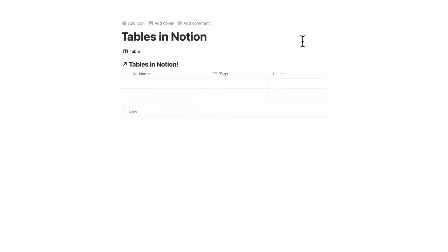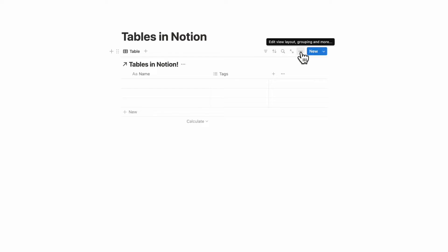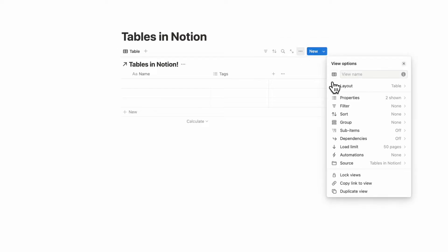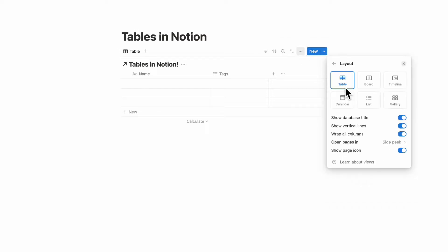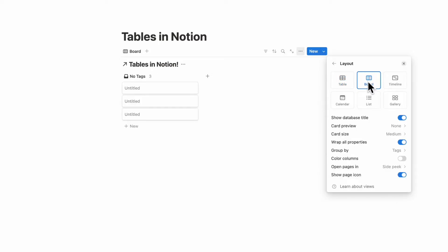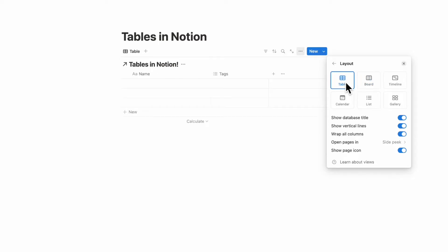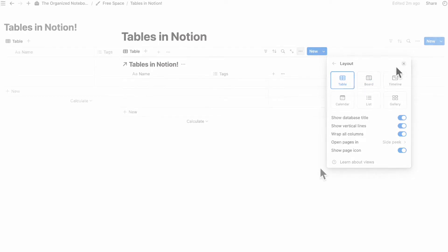The other thing to know is that any Notion database can be shown in different layouts. So if you click the three dots and go to layout — right now it's in table — but if you had a board view database, you can easily switch it into a table view.